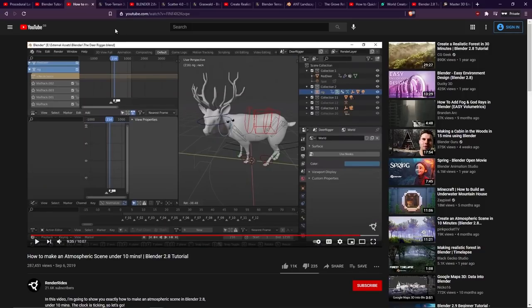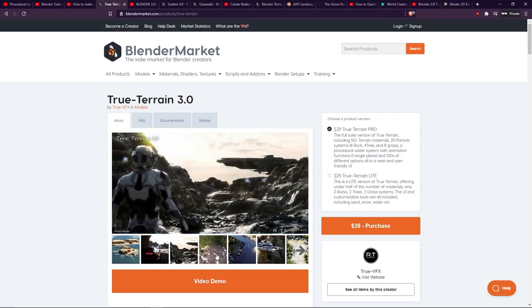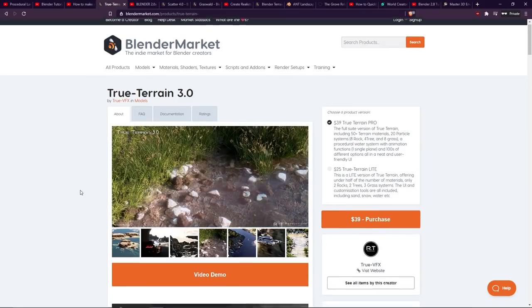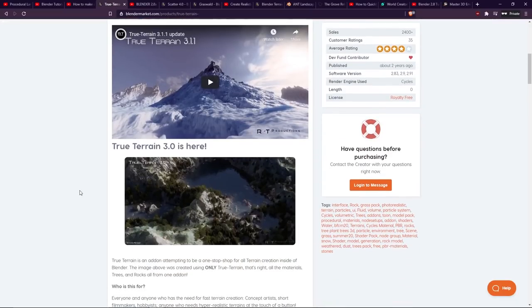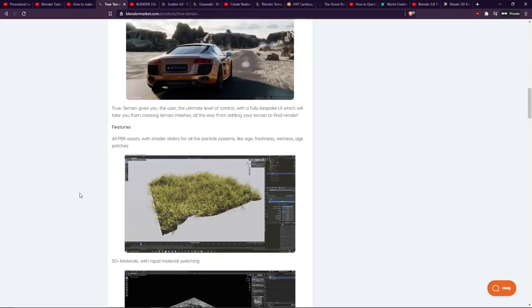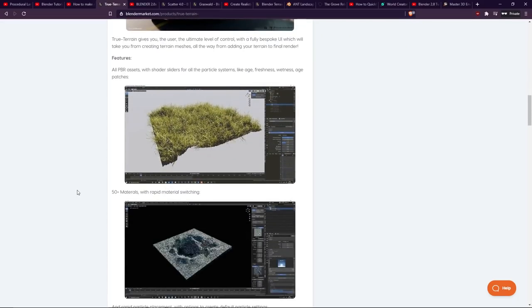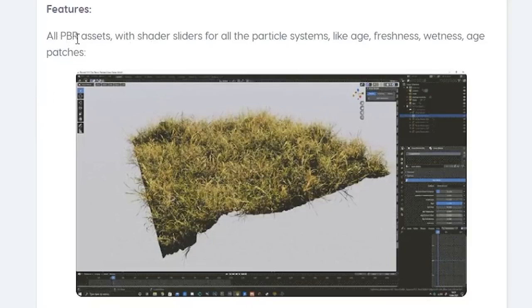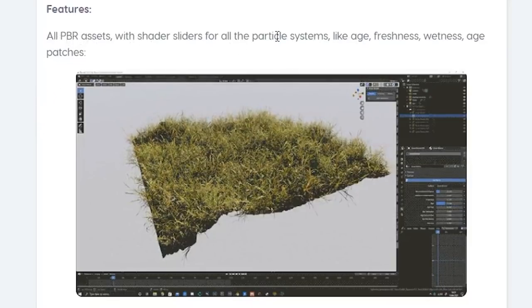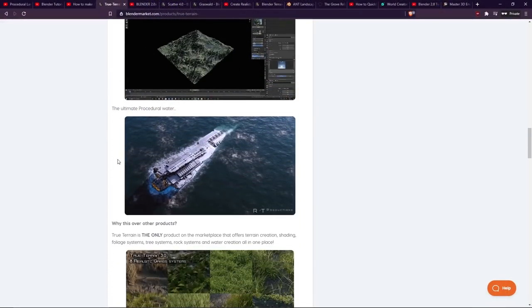But moving on I want to give you a recommendation for quite a popular paid add-on which is called True Terrain 3.0. This is an all-in-one package for building all kinds of nice looking terrains in Blender, and it even comes with a really nice water shader for doing oceans. So you can have a quick flick through the images here, the results look quite nice. If we take a scroll down the page we can see they've got some nice demonstration videos and images, and there's just tons of information on this page. As you can see all PBR assets with shader sliders for the particle systems, the age, freshness, wetness, age patches, all kinds of materials.